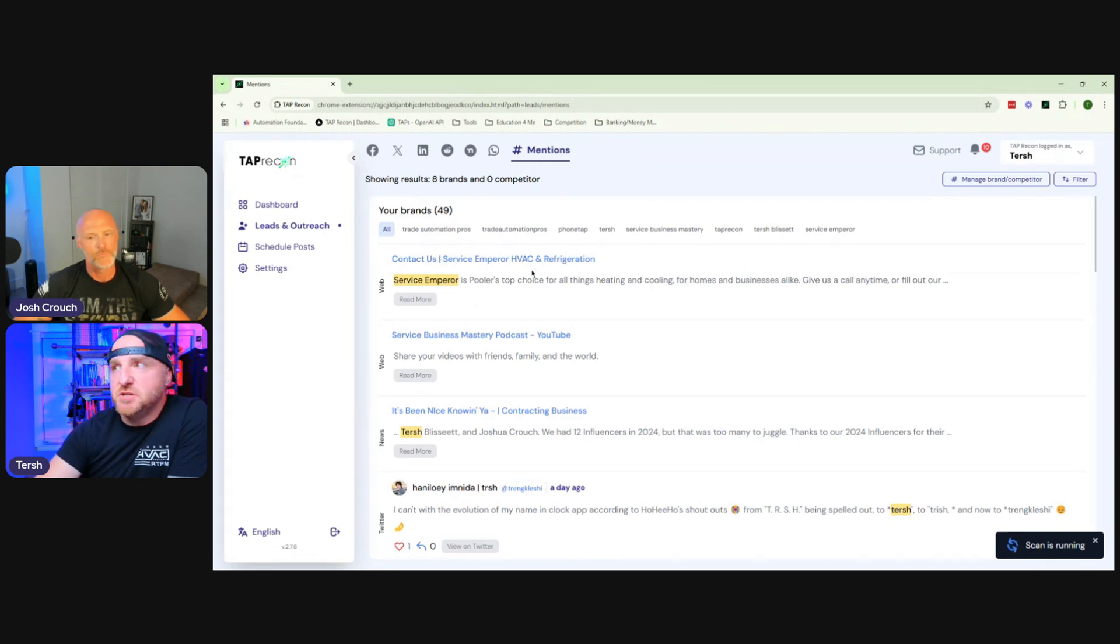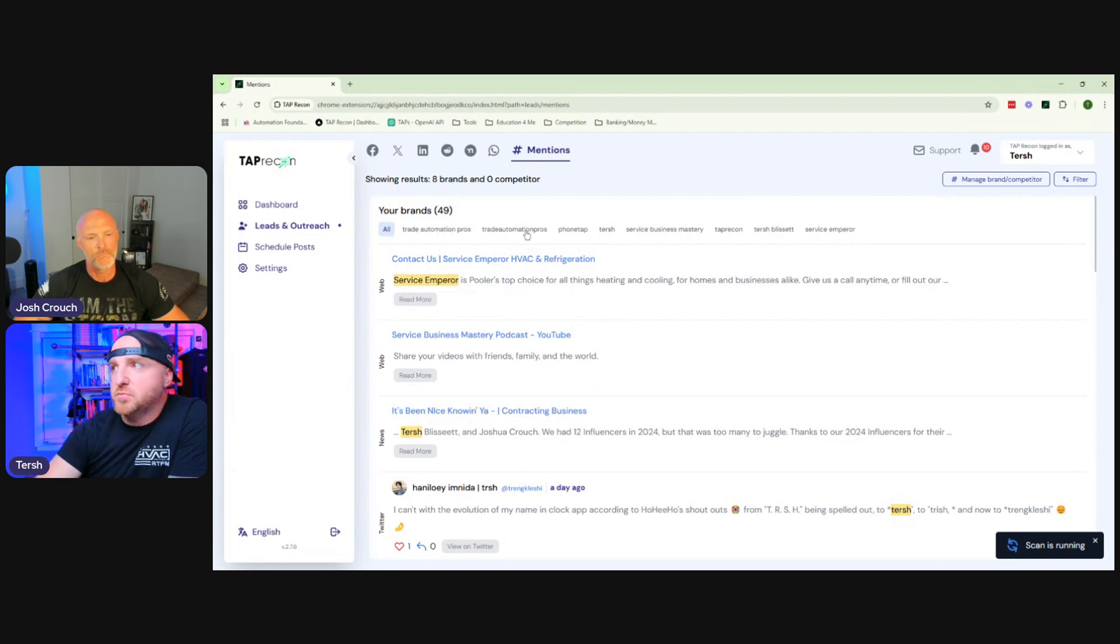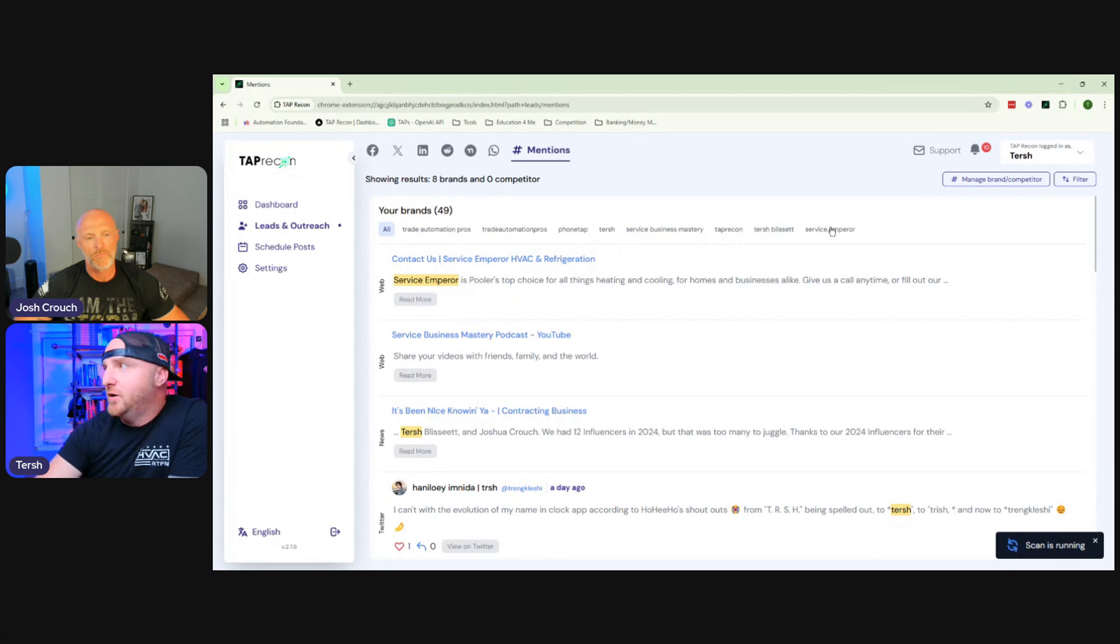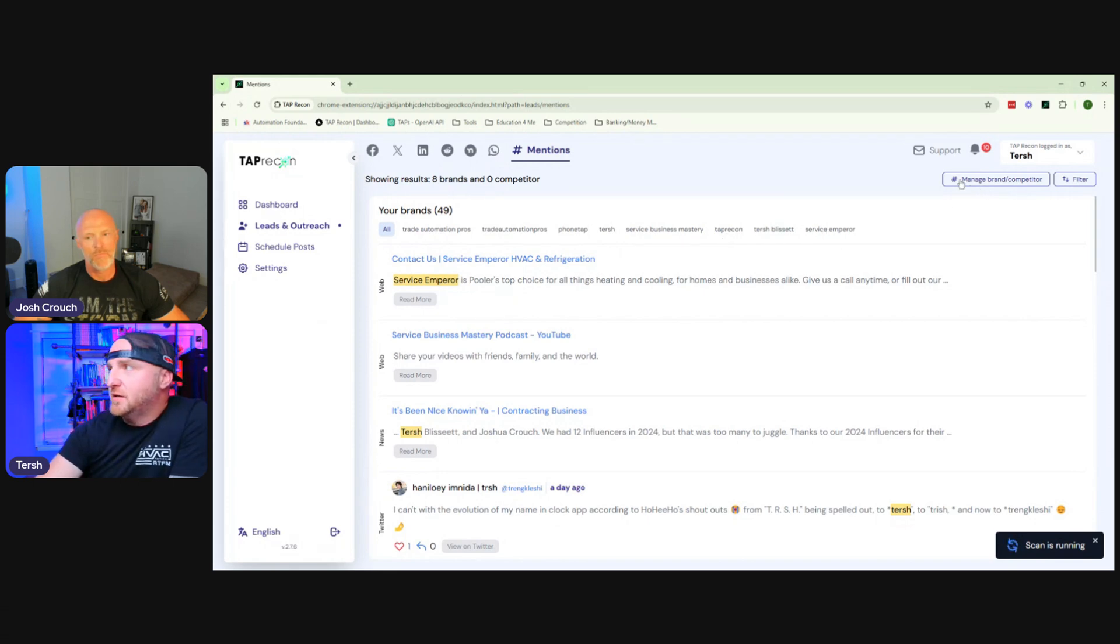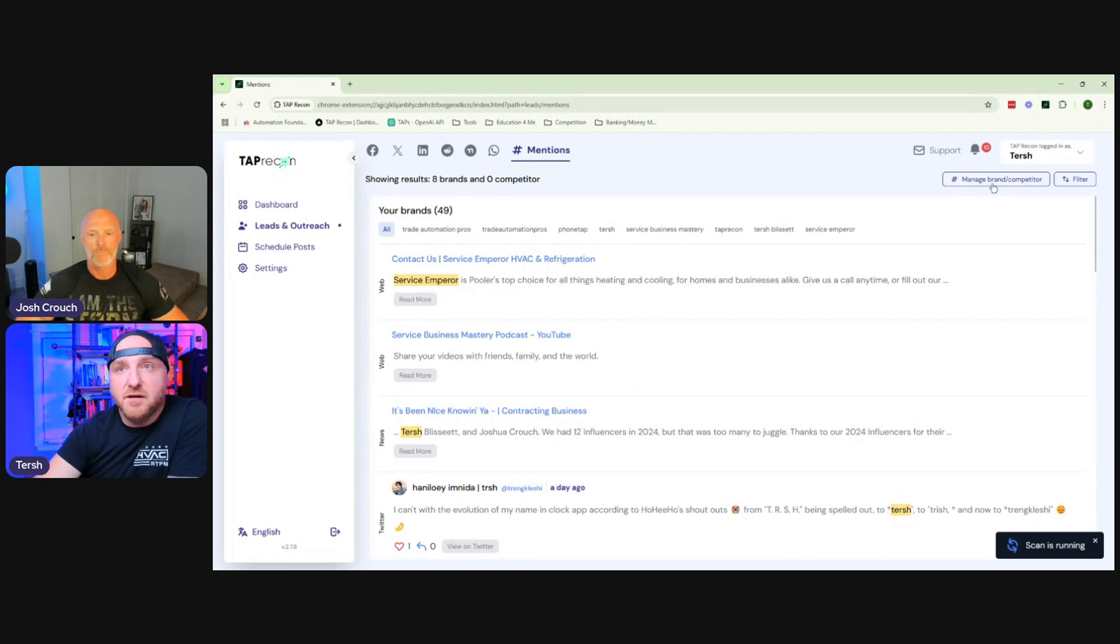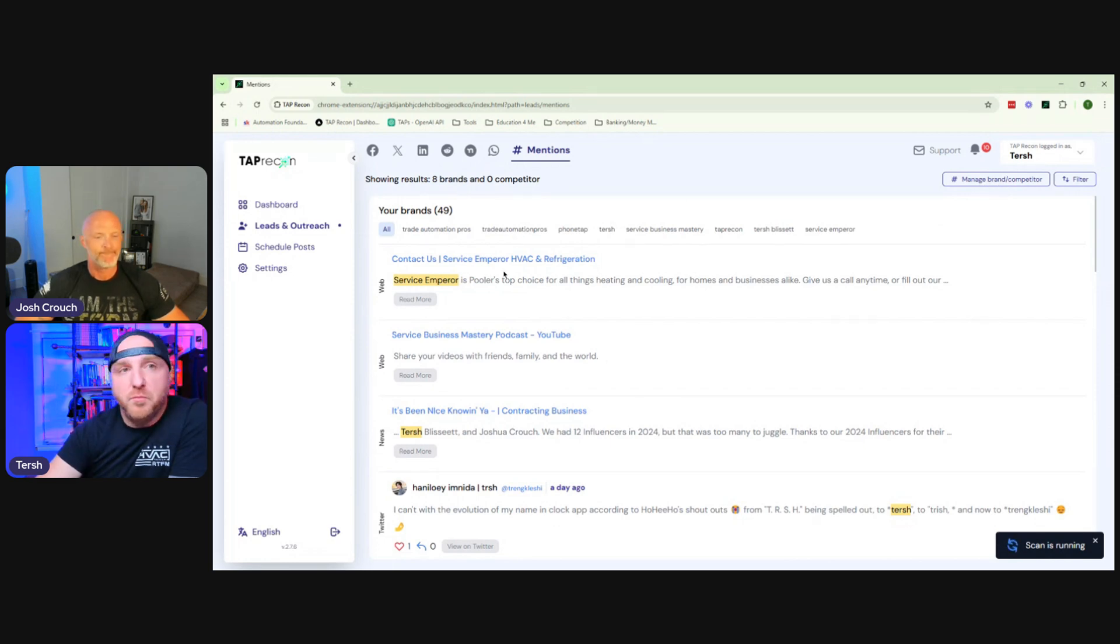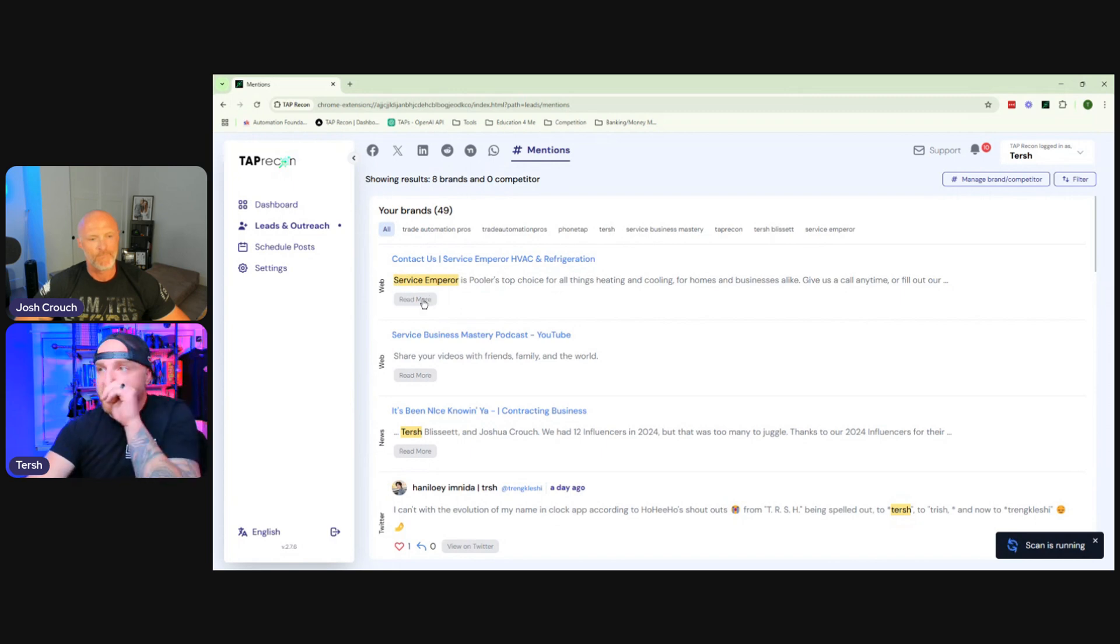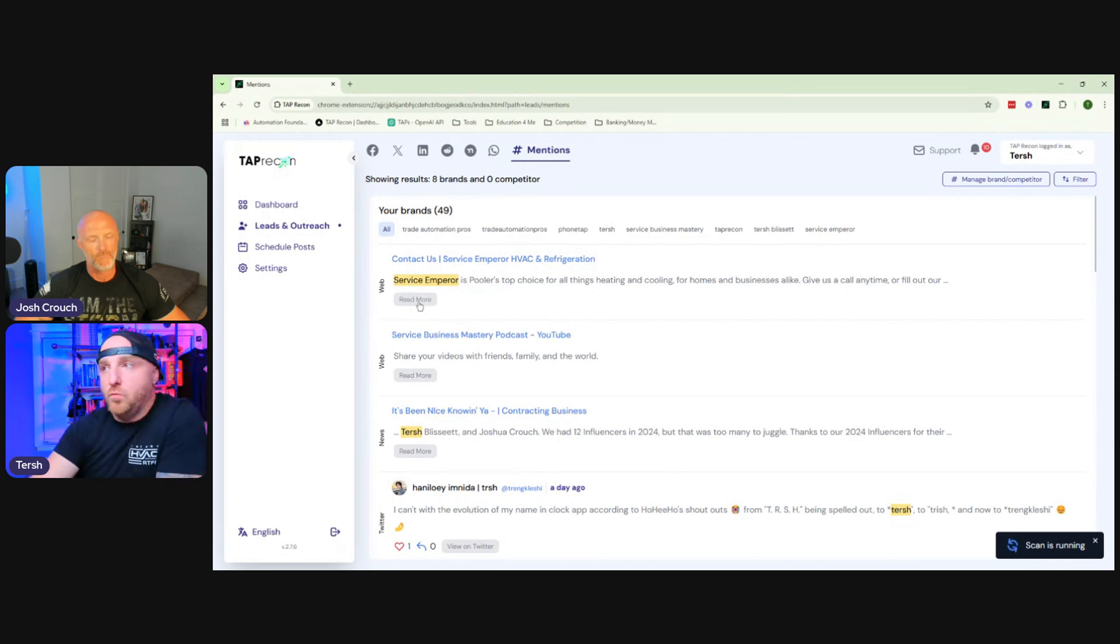And that's going to show all of your brand mentions that are on the Internet. So this isn't just inside of groups. So these are our brands, Trade Automation Pros, PhoneTap. Then I have my name on here. I have my first and last name, our podcast, the Service Business Mastery Podcast. And then I have Tap Recon and then Service Emperor, which is one of my HVAC companies. And you can just click this button right here to manage it. You can also put your competitors in there, too, if you'd like. And so it tracks them for any time they're mentioned on the Internet.